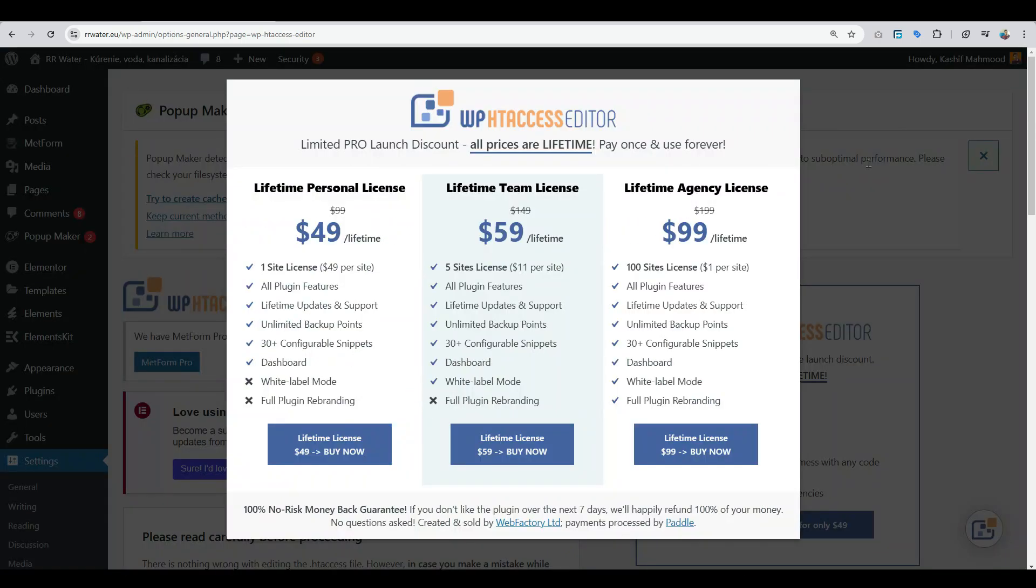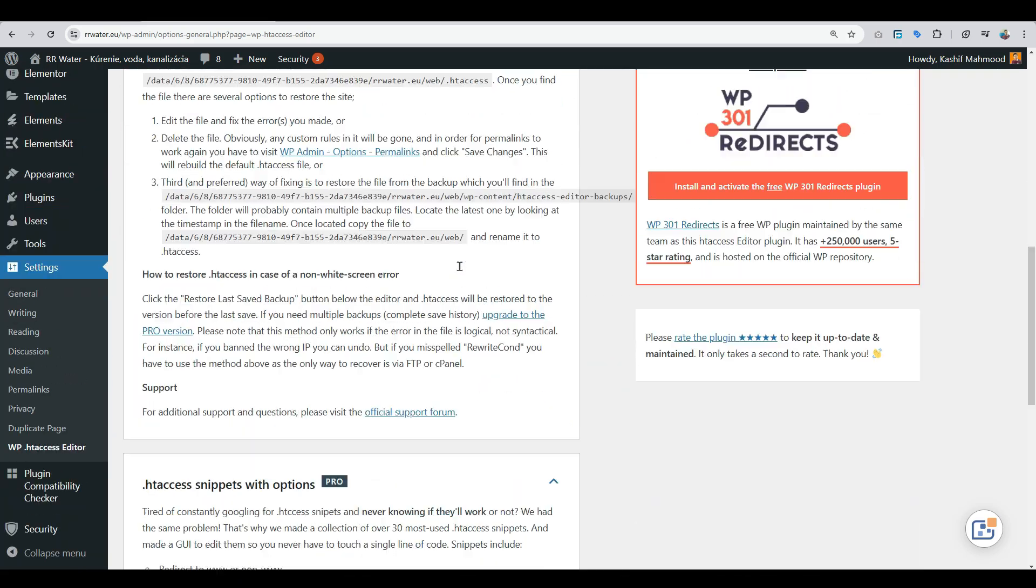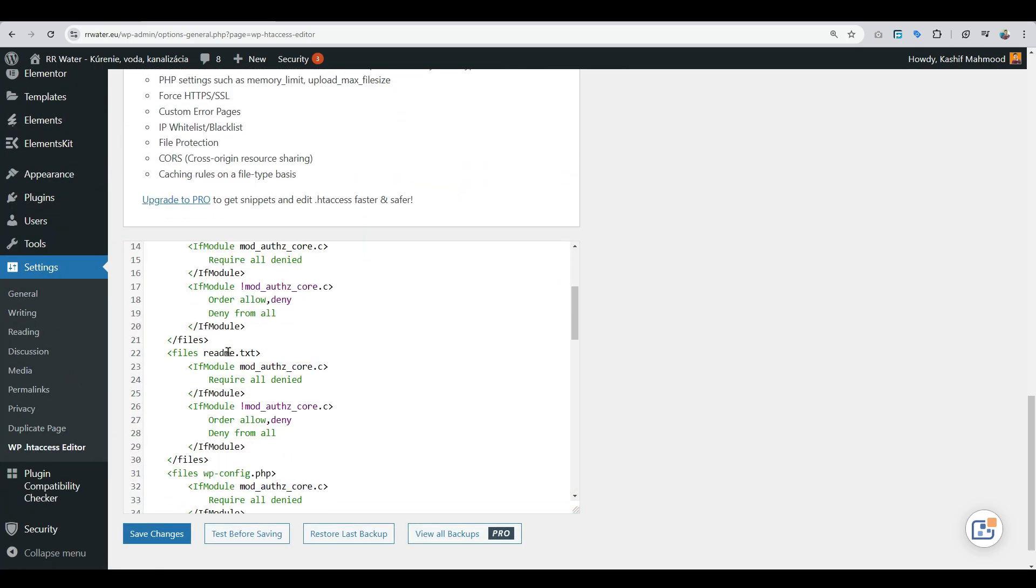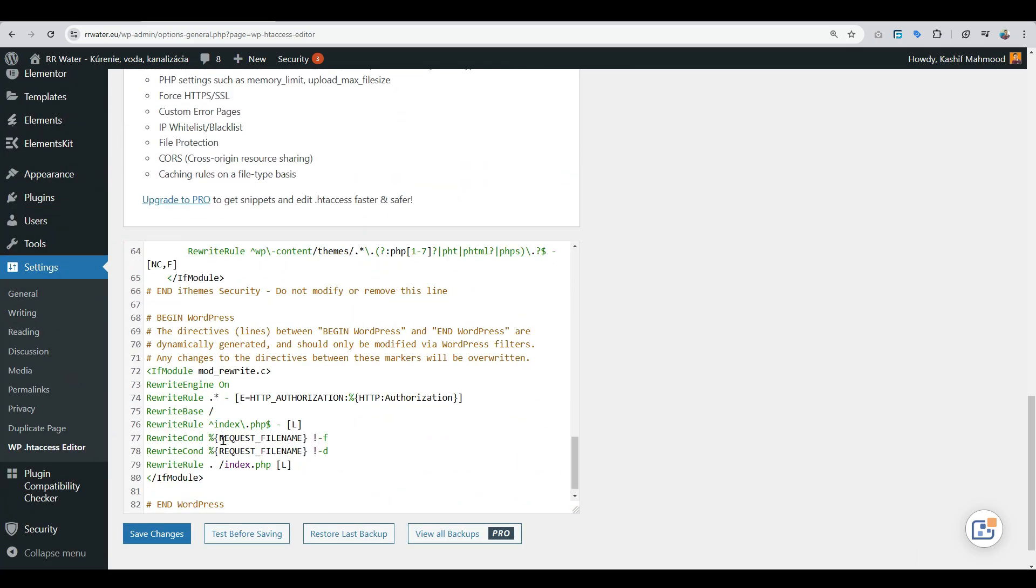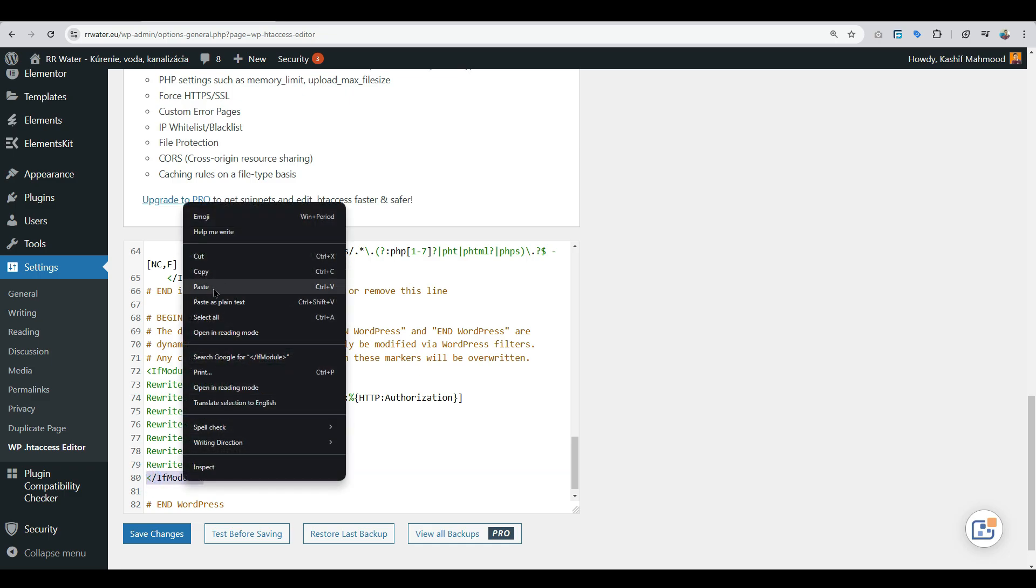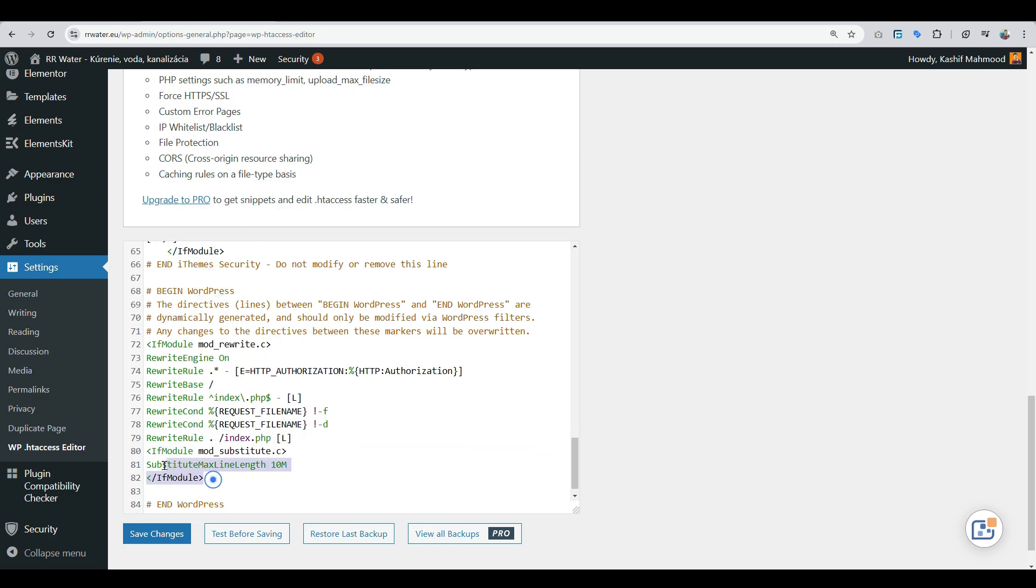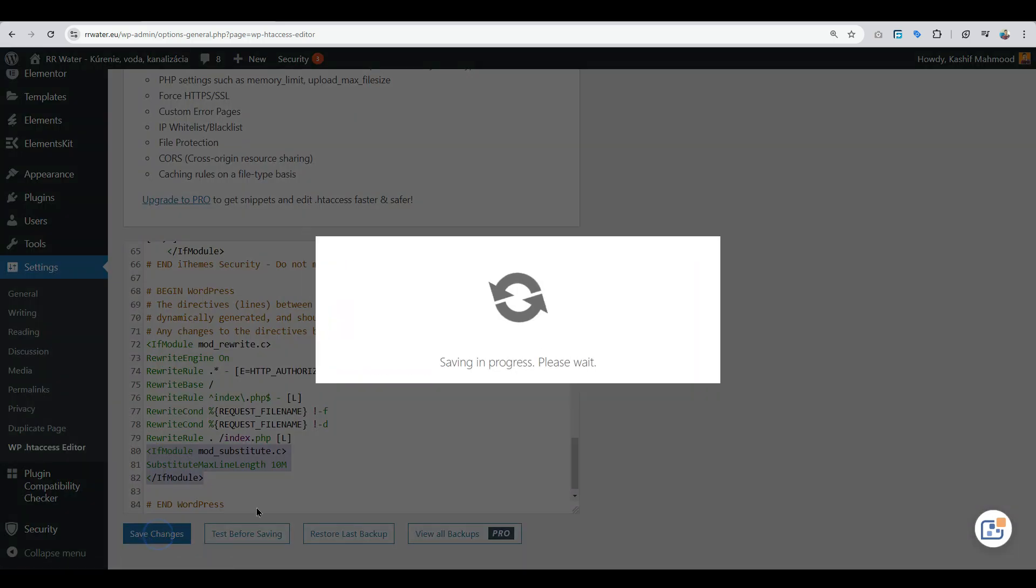Here you can scroll down to the bottom. This line you need to replace with this one, which I will provide in the description. Then click on save changes.